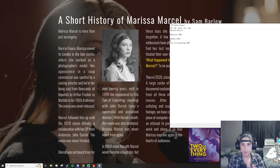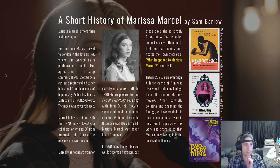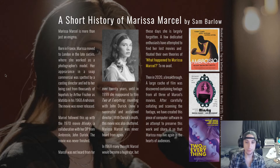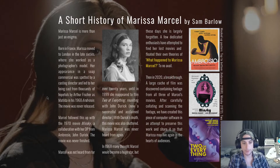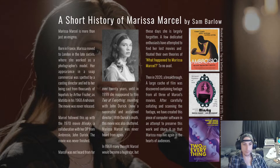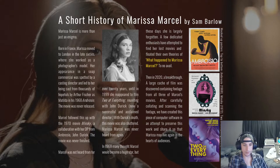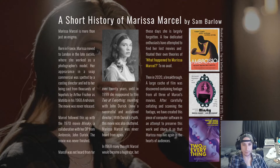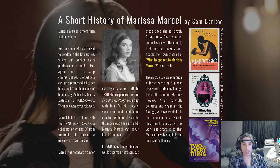There are pretty big gaps between the films because after 1970, somebody died on the set of Minsky and she kind of disappeared from the public for like 29 years before making another movie finally. And then after that, she disappeared completely. Marcel followed up with Minsky — a collaboration with her DP from Ambrosia, John Durek. The movie was never finished. Marcel was not heard from for over 20 years until 1999, when she reappeared in Two of Everything, reuniting with John Durek, now a successful and acclaimed director. With Durek's death, that movie was also shuttered.